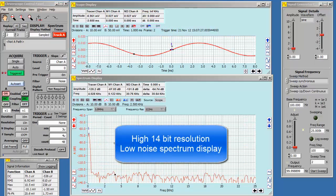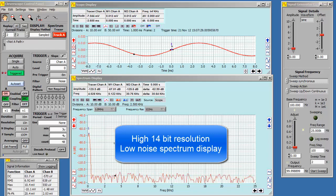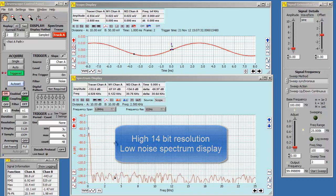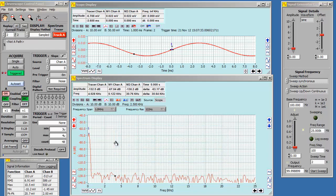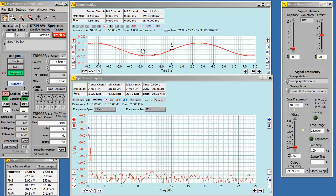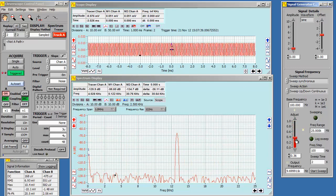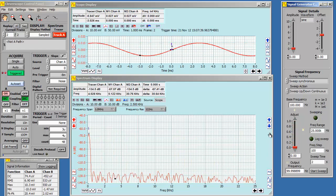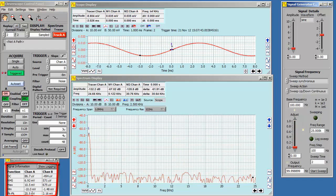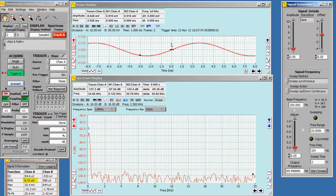People often ask us about the noise and spectral performance of Cleverscope. Here we have an example of a low amplitude 20 millivolts peak-to-peak sine wave, which is frequency swept. The signal information display shows the signal statistics. For example, this signal is 6.9 millivolts RMS.